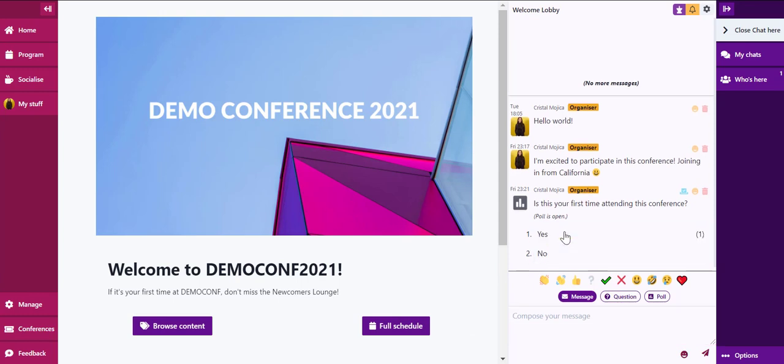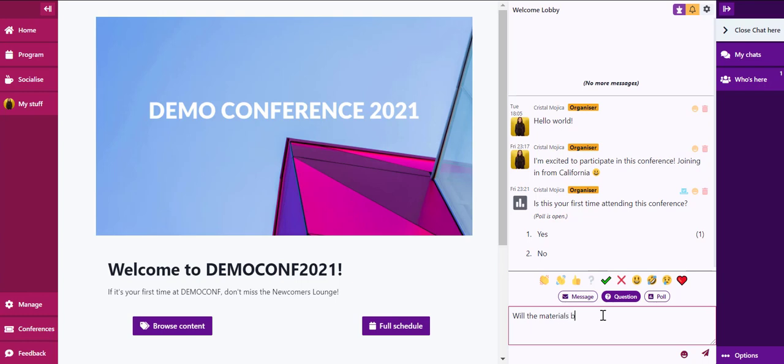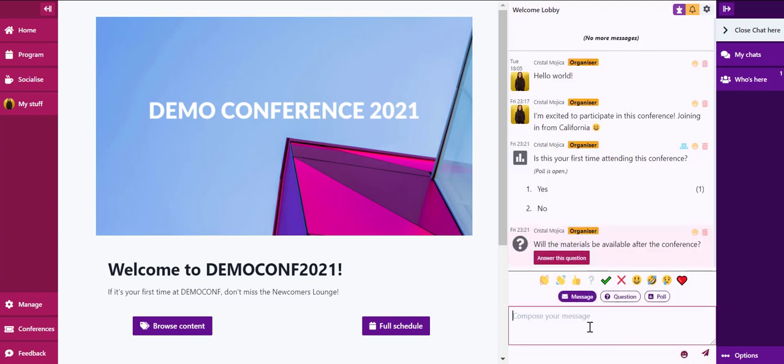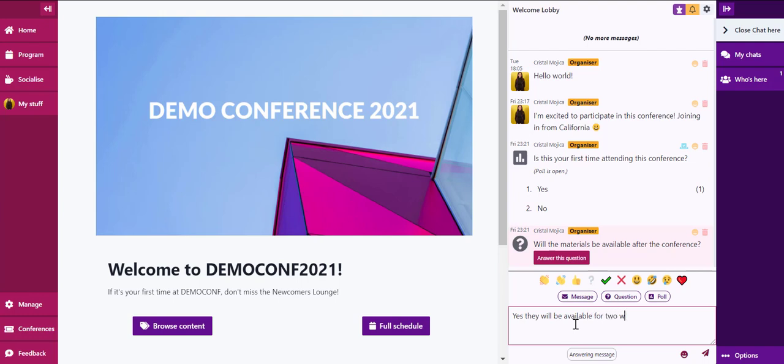When using a question, the message will appear in a different color to help attendees be able to identify questions more easily. You'll notice that you can also answer a question in chat.